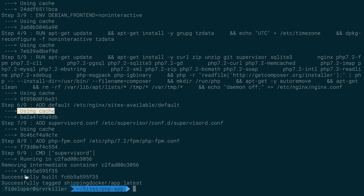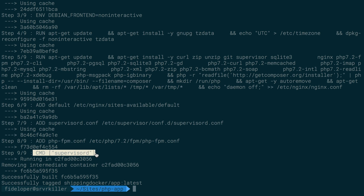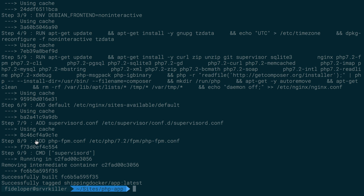So it just saves and uses cache for all the other layers, for all the other changes here until it gets to our new thing, the add php-fpm.conf, and then anything under it, right? Anything under it is also not cached. So the higher the change you make, the worse it is in terms of performance for making a new image. But anyway, we added the php-fpm.conf.